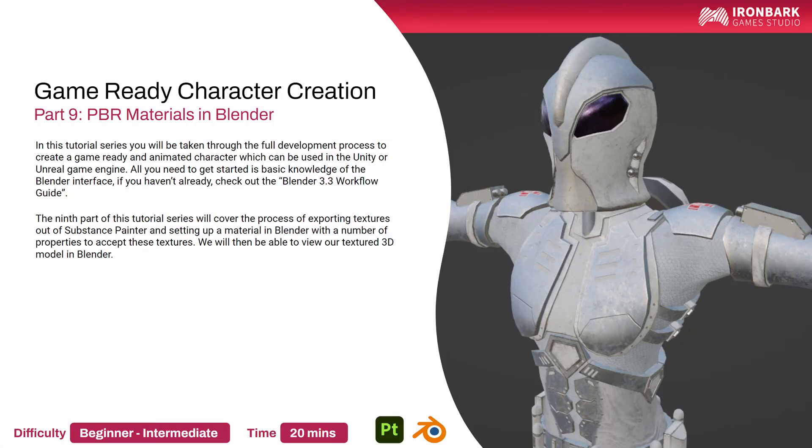G'day, Michael from Ironbark Game Studio, and welcome to the ninth part of this tutorial series where we'll be covering the process of exporting textures out of Substance Painter and then setting up a material in Blender where we can view our textures.